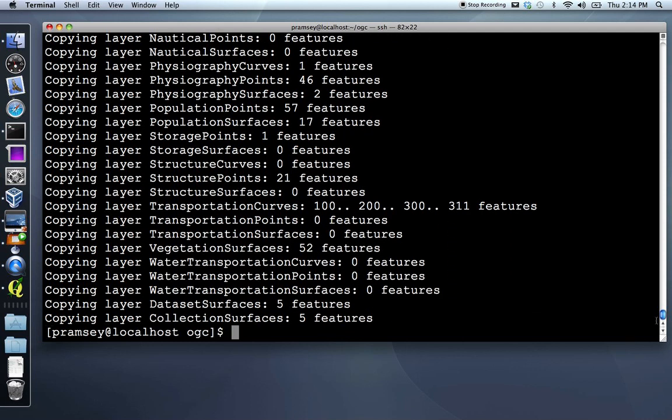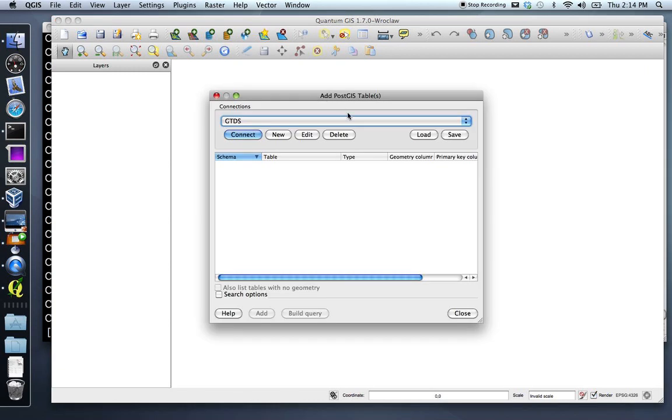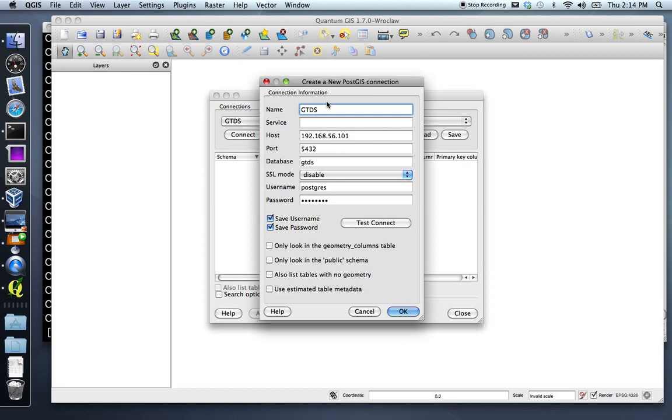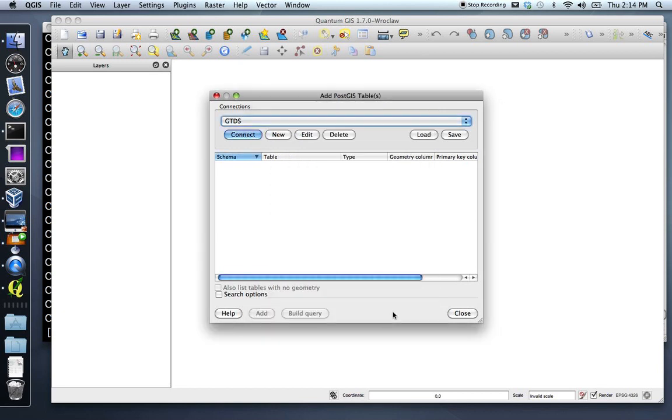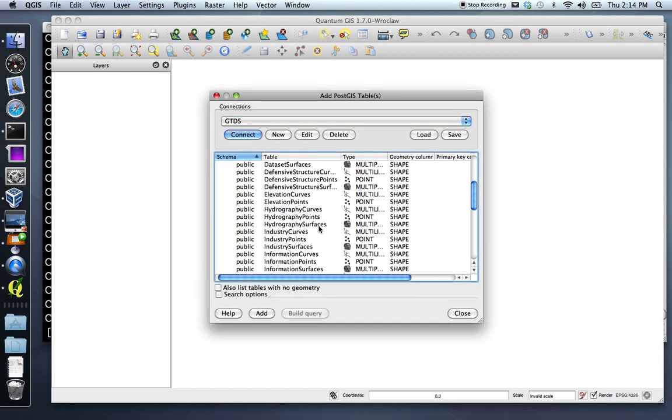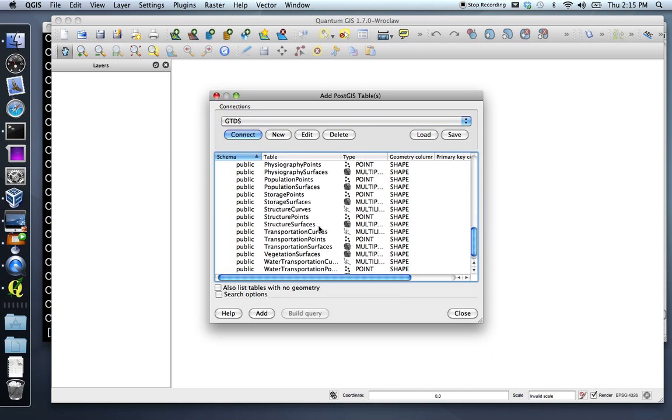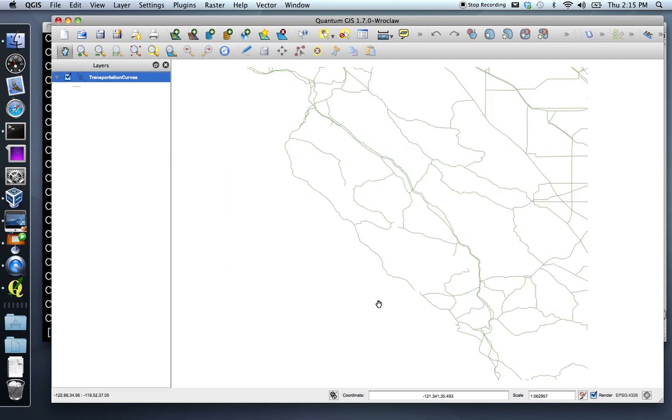Now that our data is loaded, we can move to an editing tool. I'm going to use the QGIS editing tool. This is an open source desktop GIS. The first thing I'll do is connect to the PostGIS database so I can read the layers. I've got a connection already set up here. So connect to it. It shows me a list of layers I've just loaded, including the transportation curves that we're going to work with. So I'll add those.